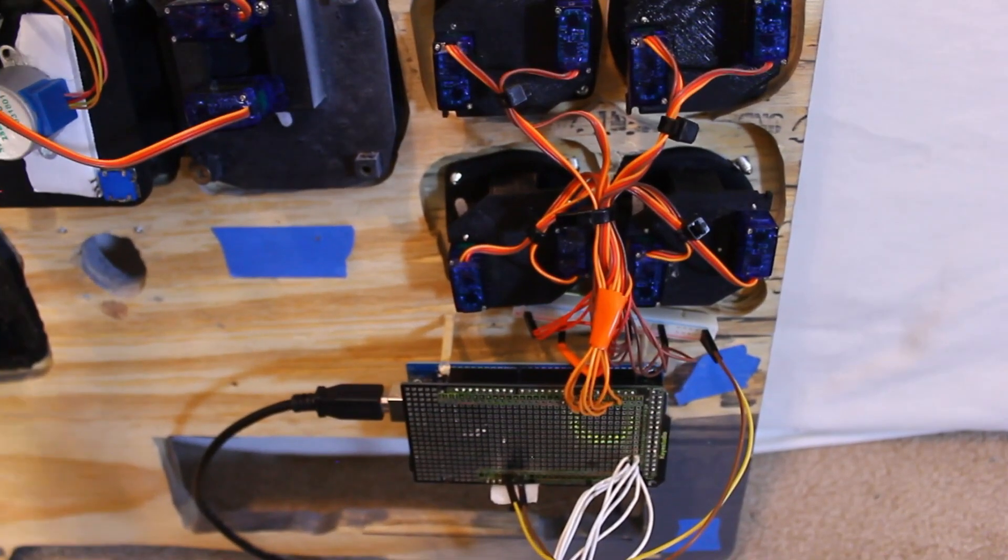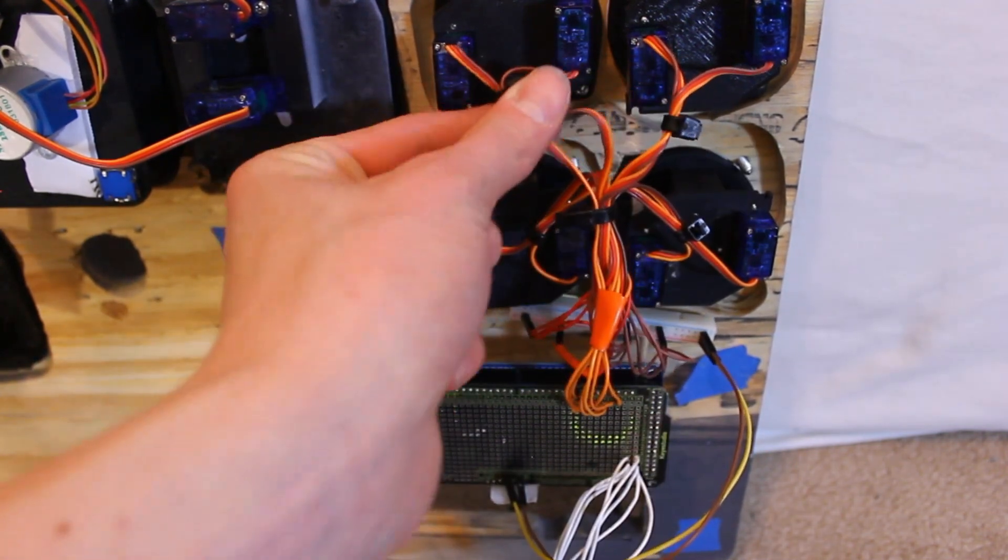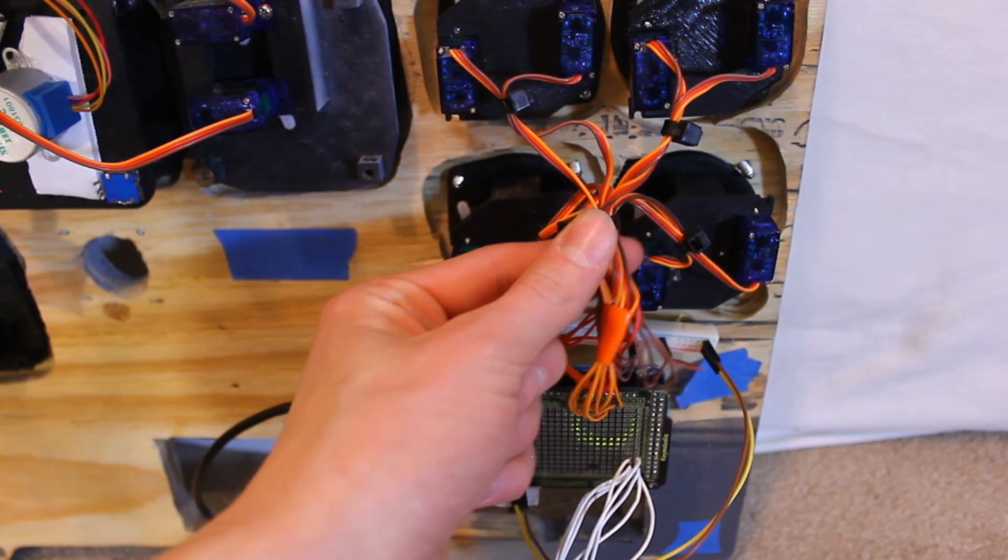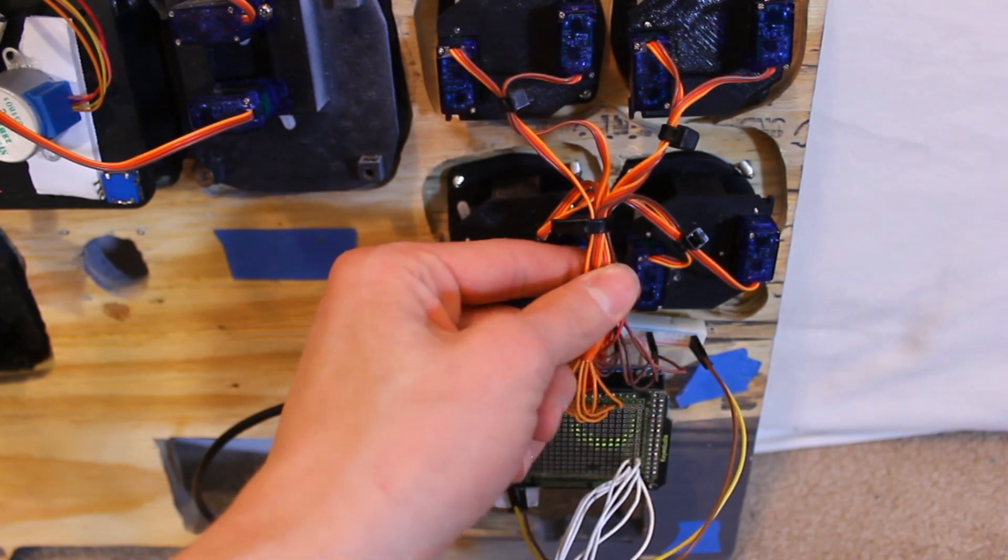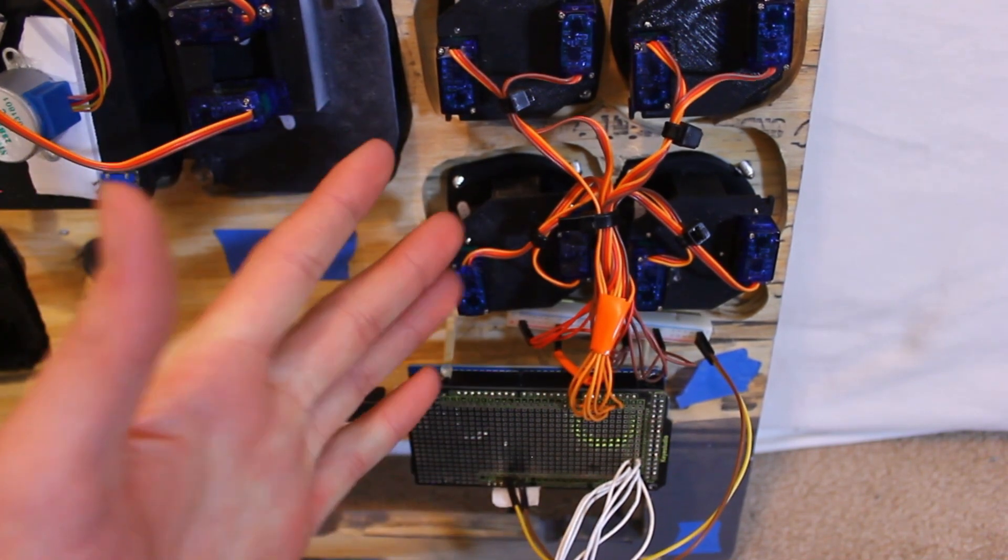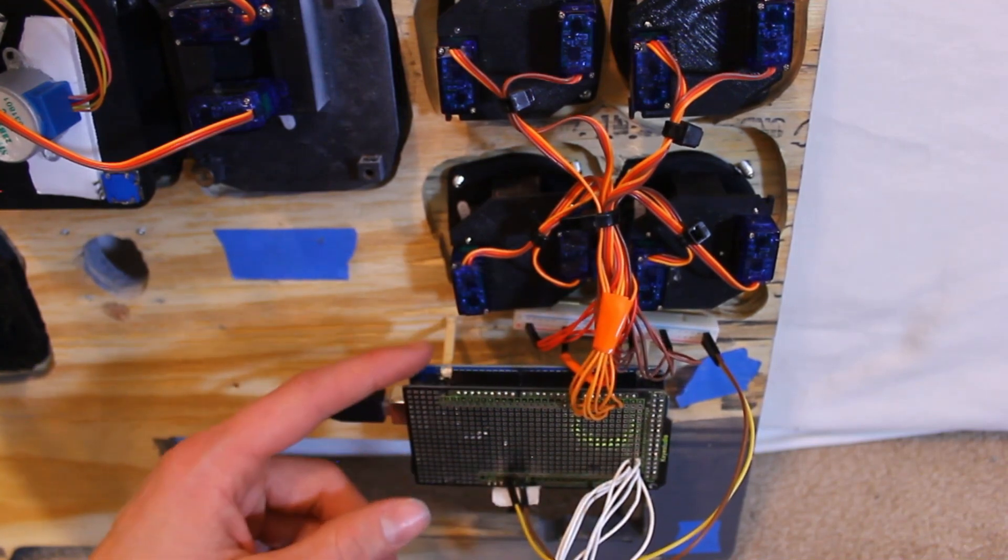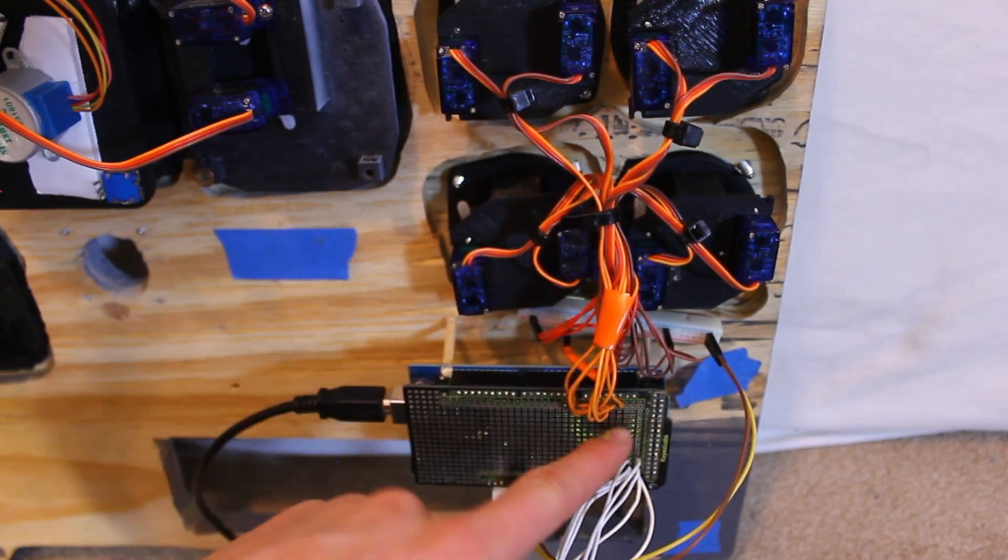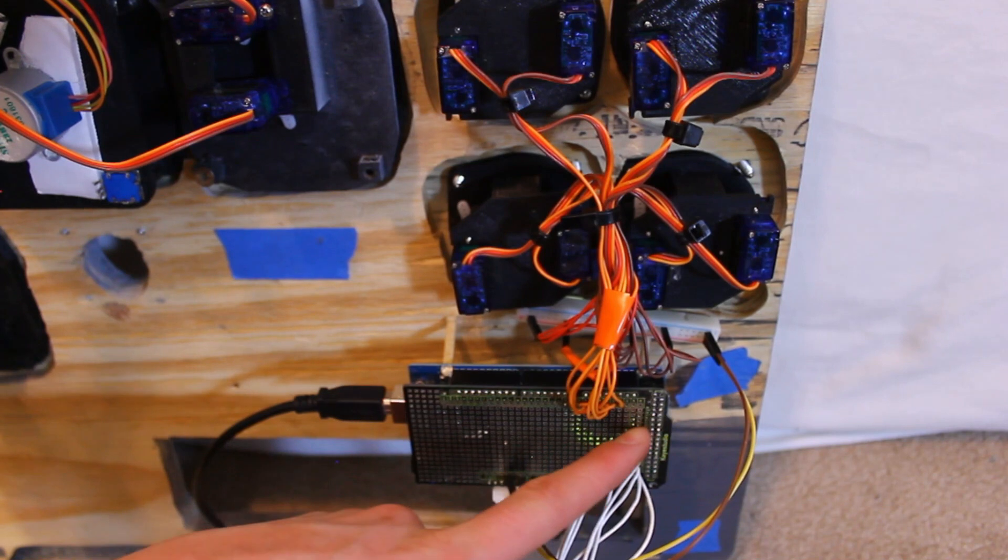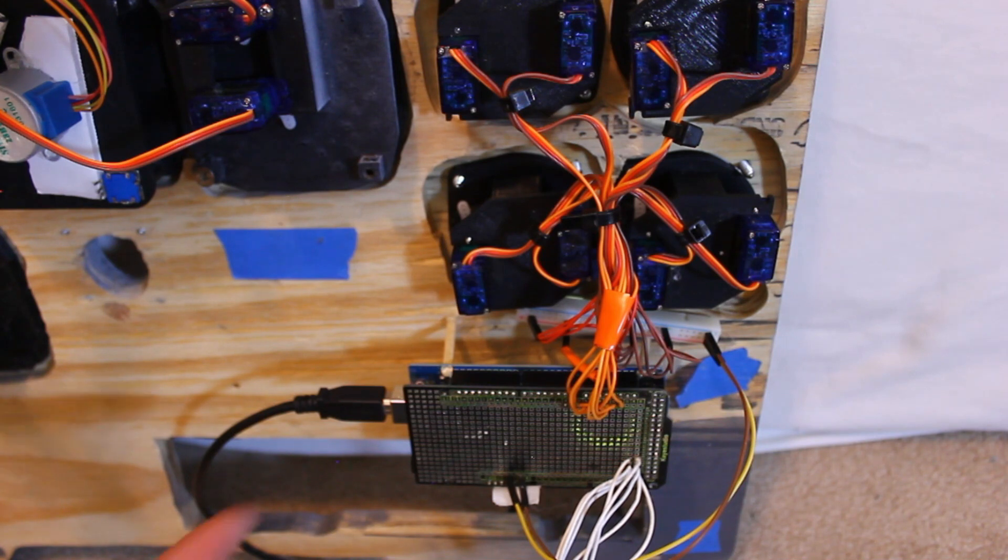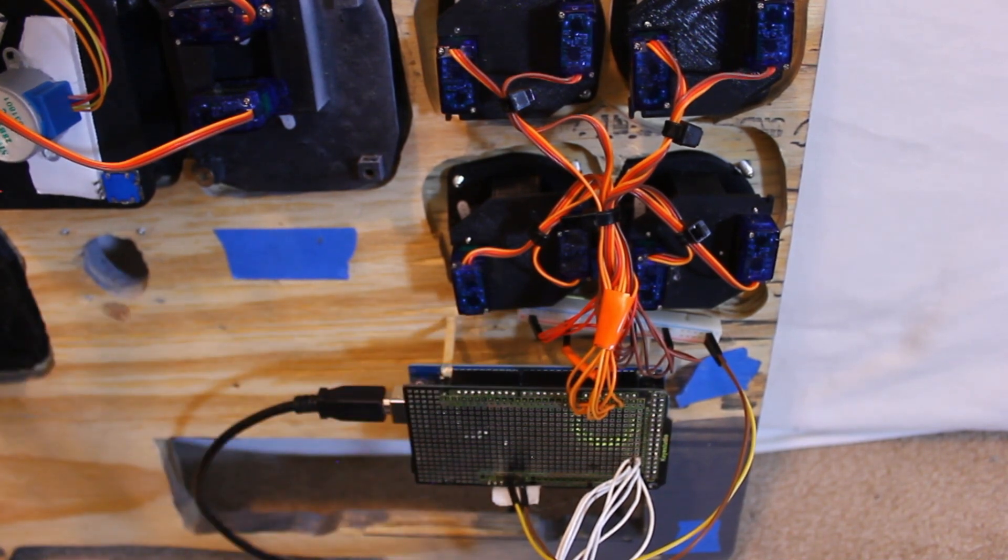The wiring can get quite messy if you are not careful. So what I did was zip tie pairs of servos together for each individual instrument and then zip tie all four together to keep it all one cable and less messy.